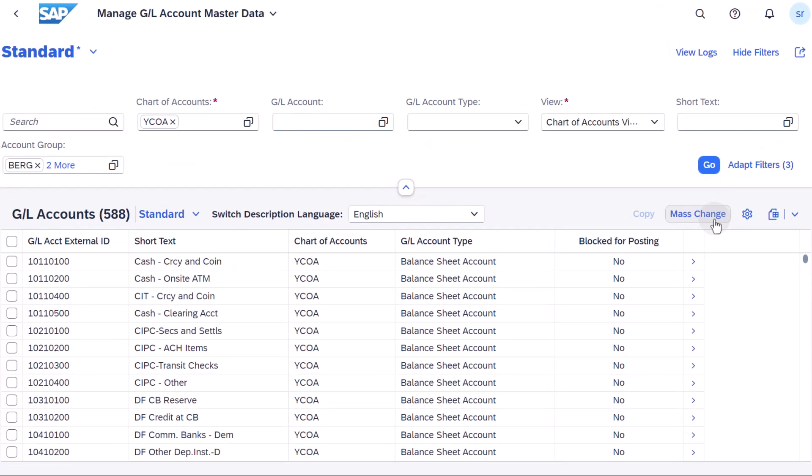You can use a customizing request to do this and transport your changes, or you can use the Synchronise GL Accounts app in the Source and Target system.